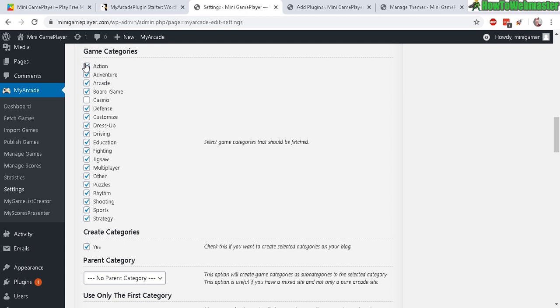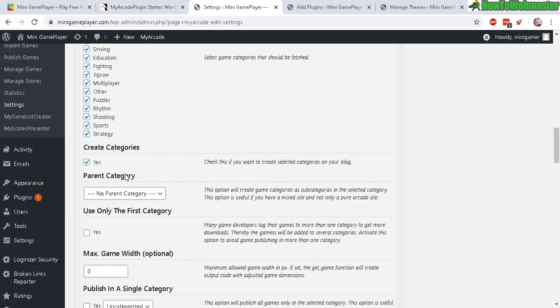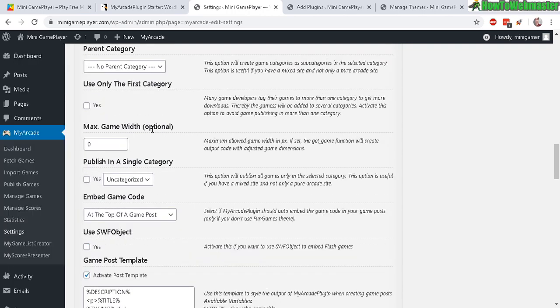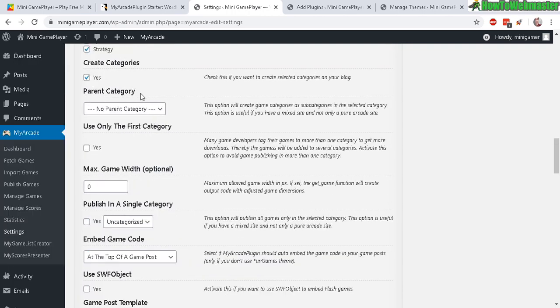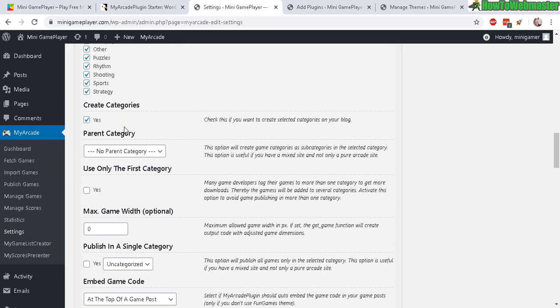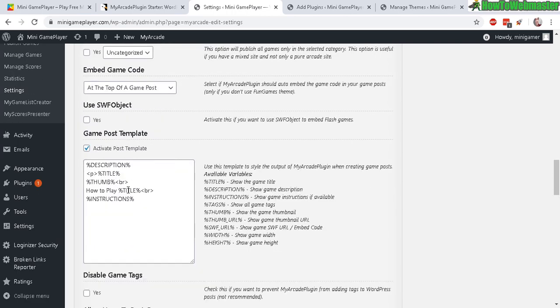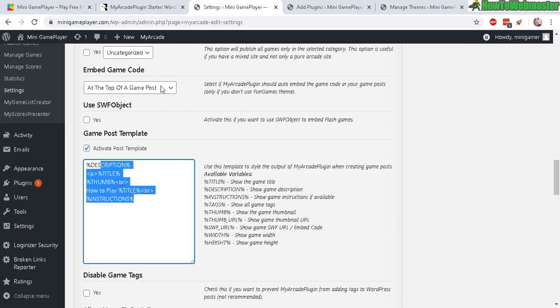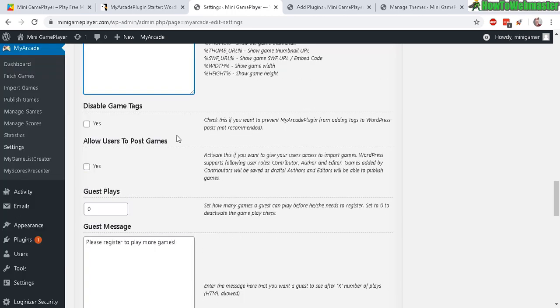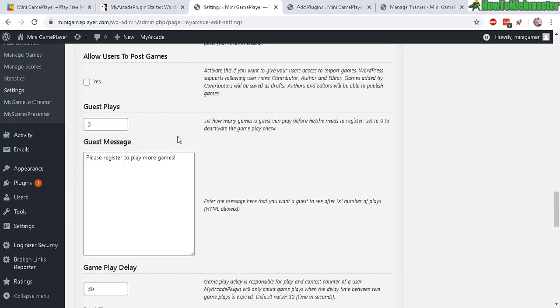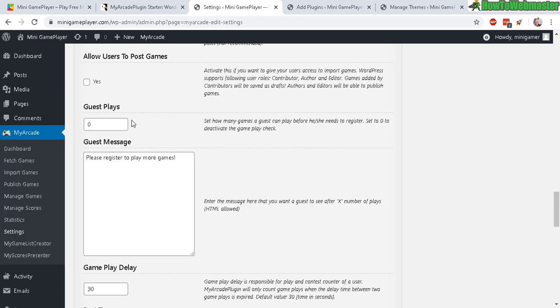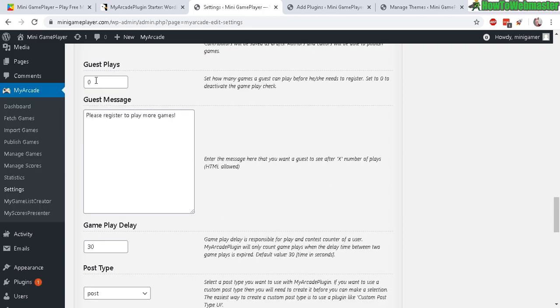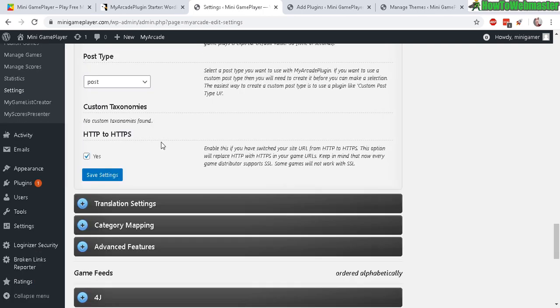And here's the game categories - they have a lot of categories you can choose. You can make a website based on like action games only, board games only, dress up games, driving car games. So you can make a lot of like niche arcade sites. And you can set up custom categories if you want, custom game description just to make it a little bit more unique. Allow people to post games, allow guest plays until they register or not - you can leave zero so they can have unlimited plays. And then make sure to save.